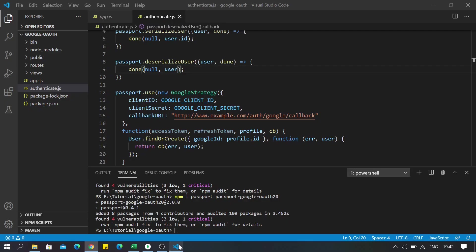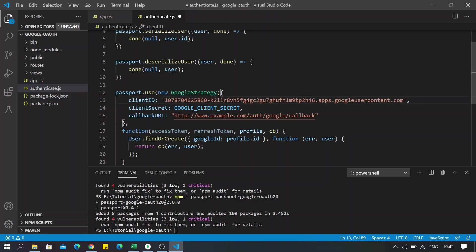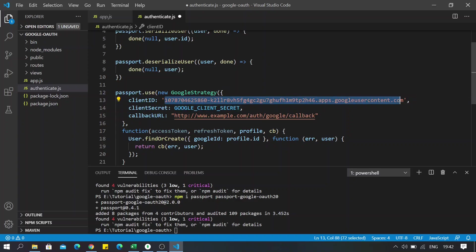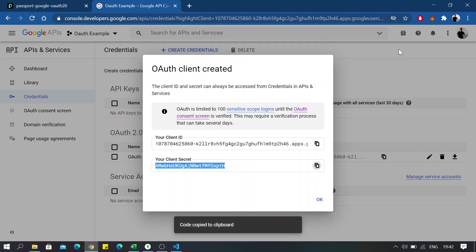So if you are making a big application which is production-based, make sure to make a different file for this, for storing these user IDs. And we are also going to copy client secret.